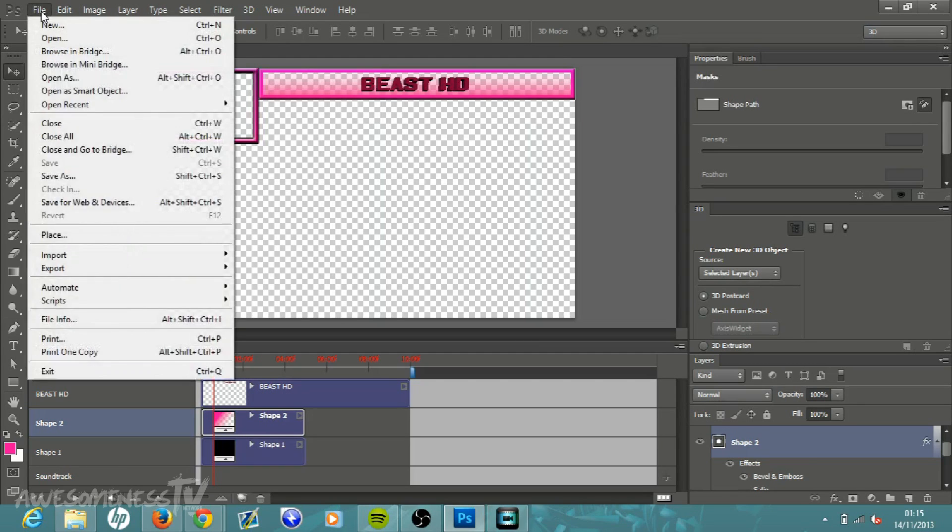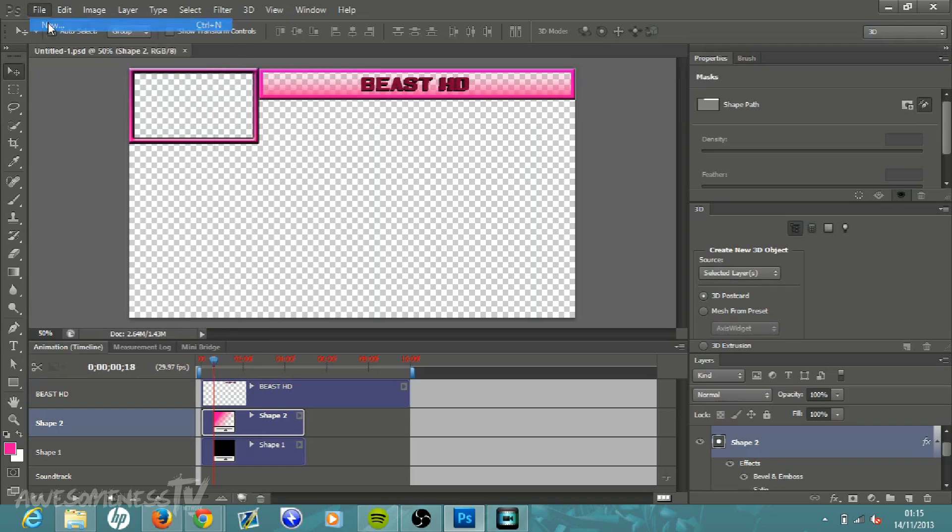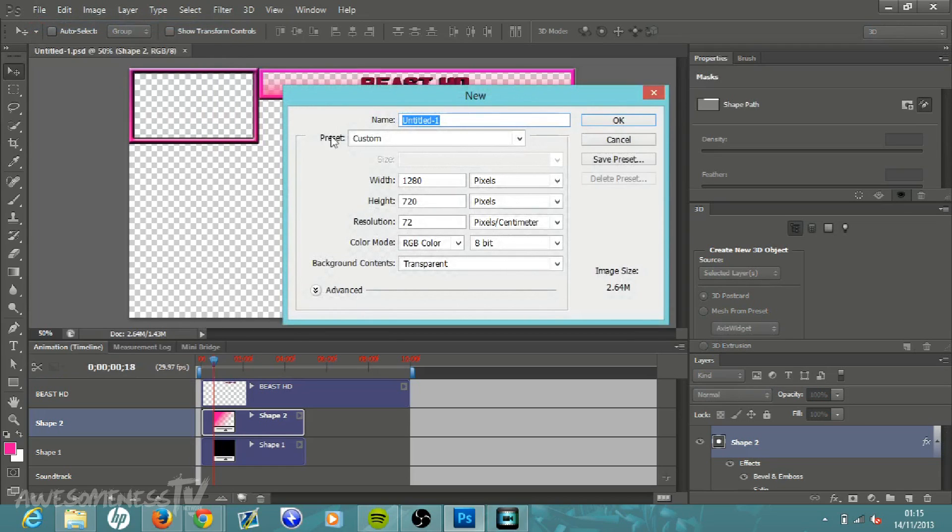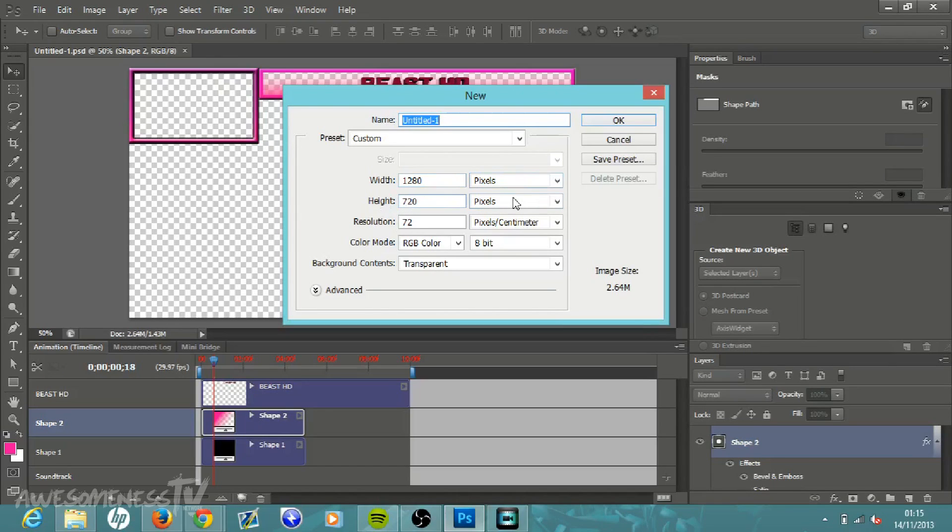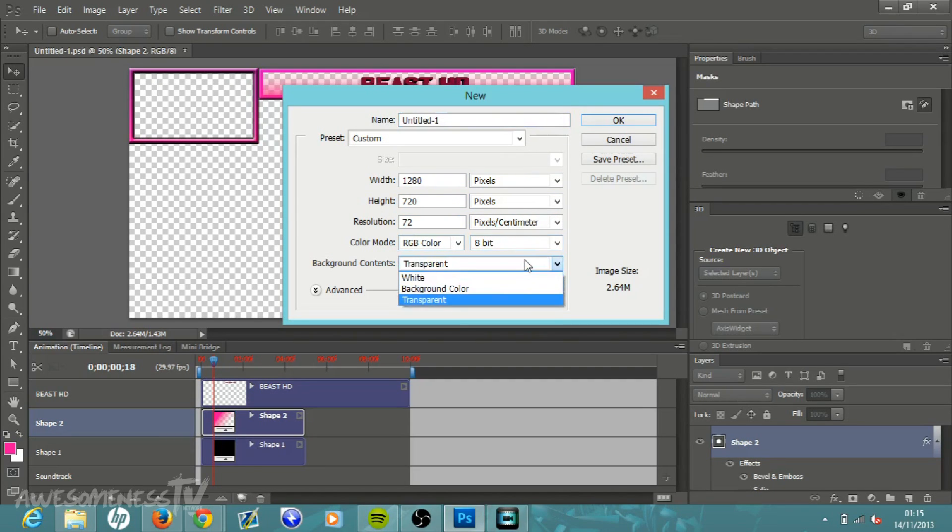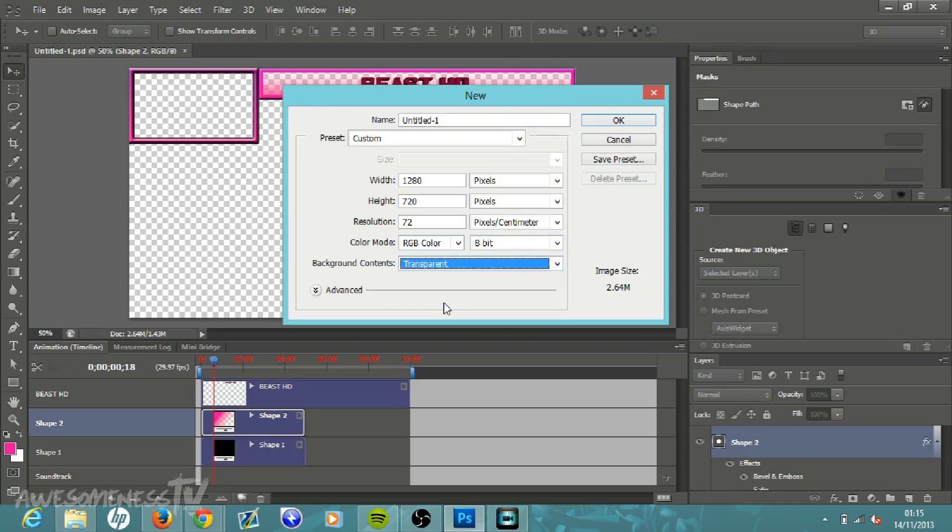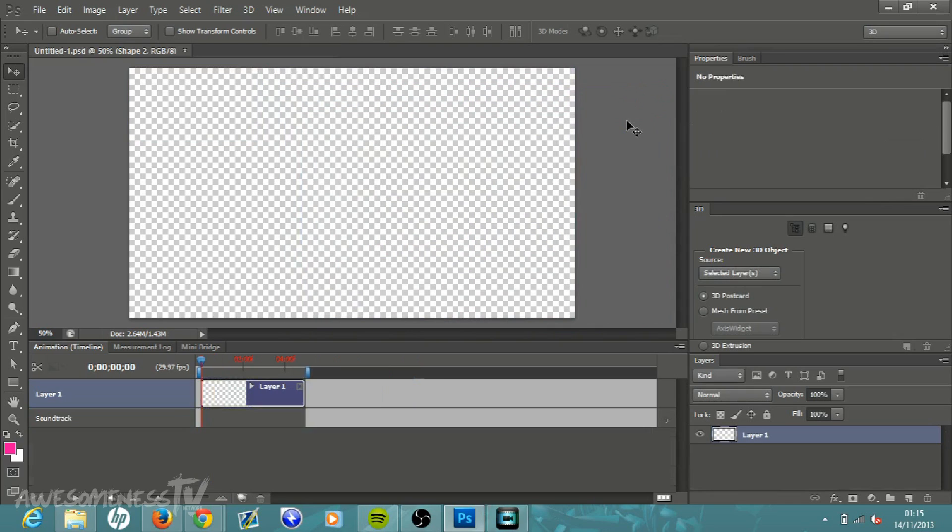To start this you go to file, new, and you want your width to be 1280 pixels, your height to be 720 pixels, resolution 72 pixels per centimeter, color mode RGB color 8 bit, and then make sure this is a transparent background. Just click the drop down menu and select transparent and then click OK.